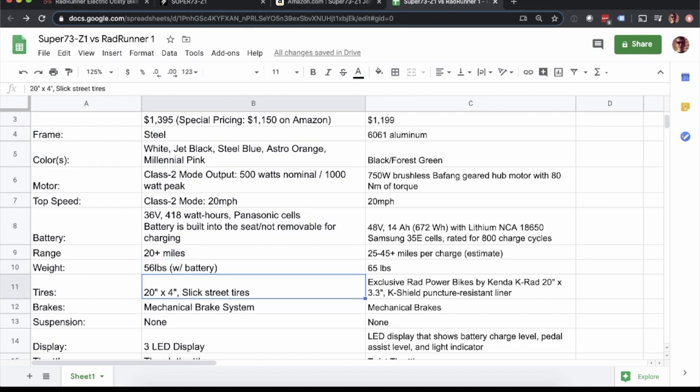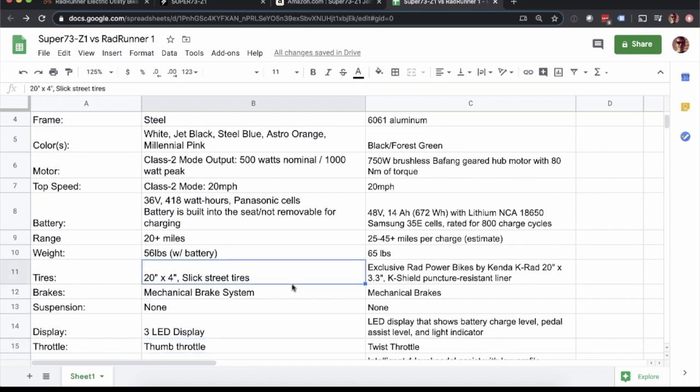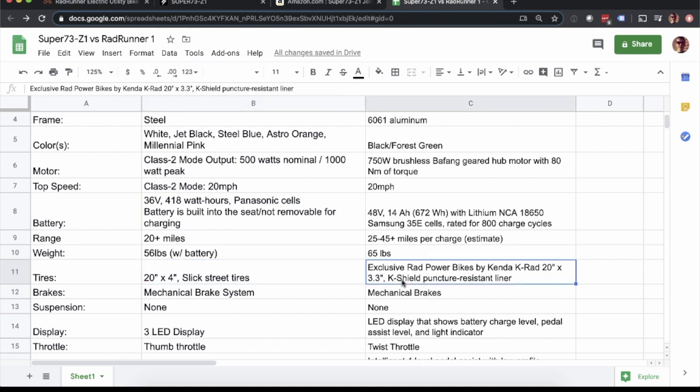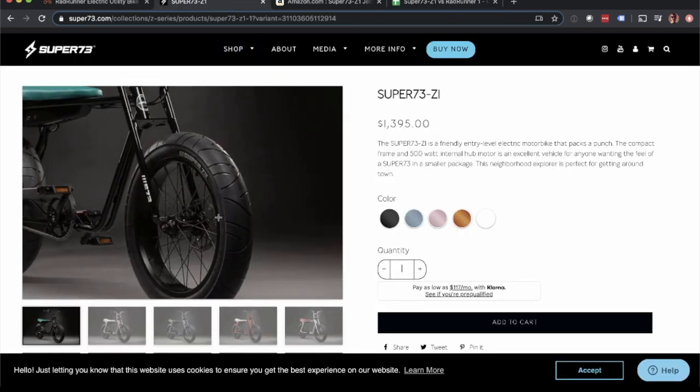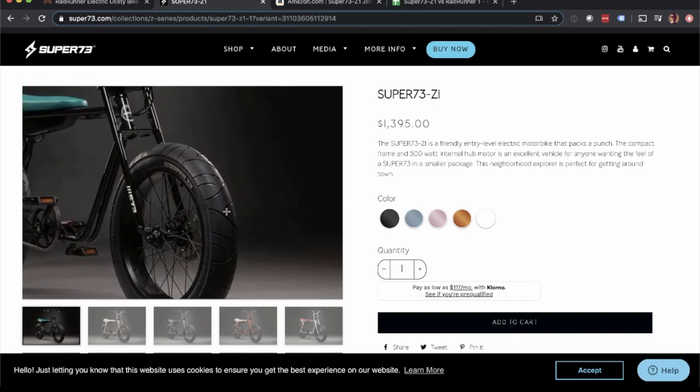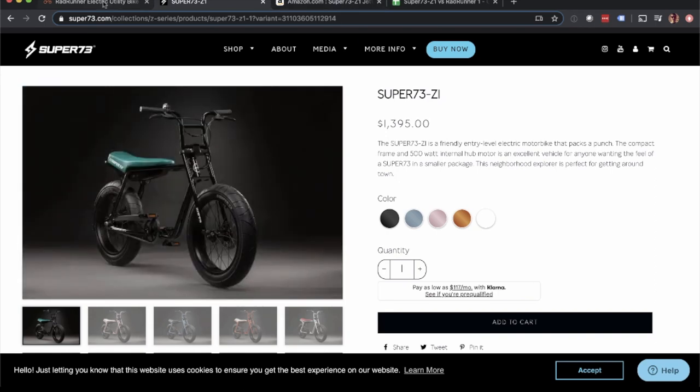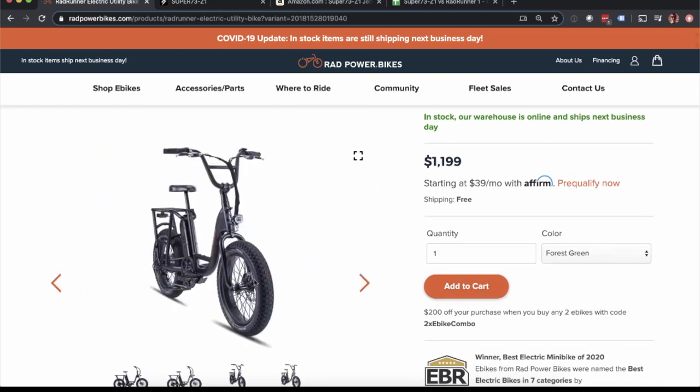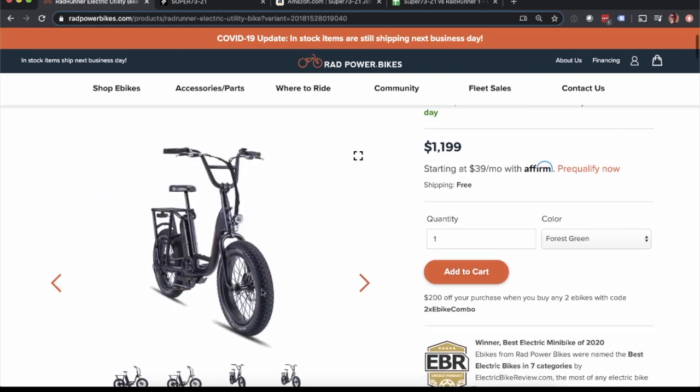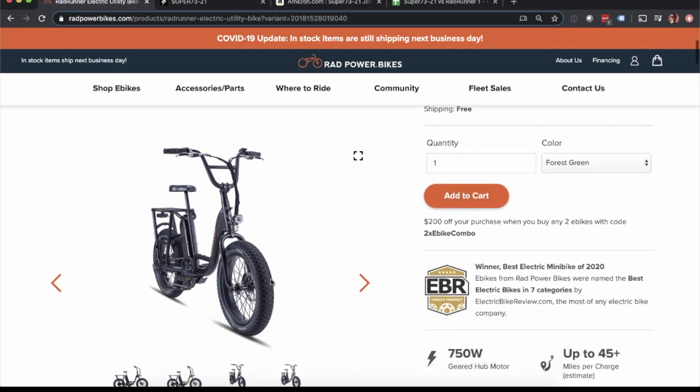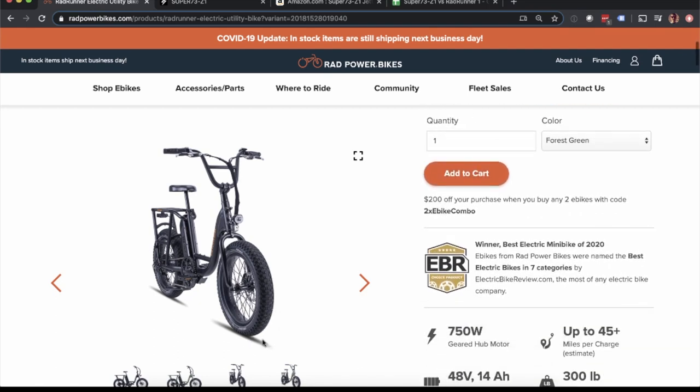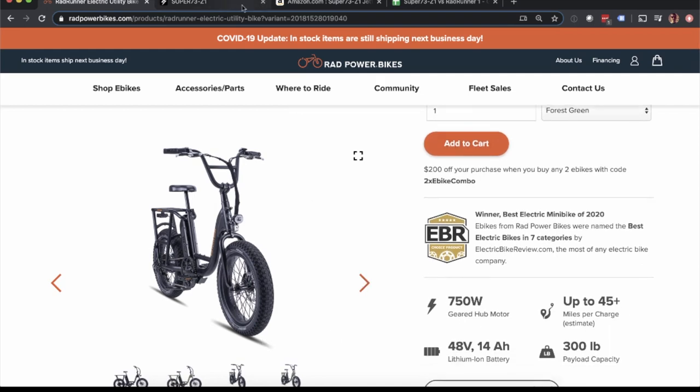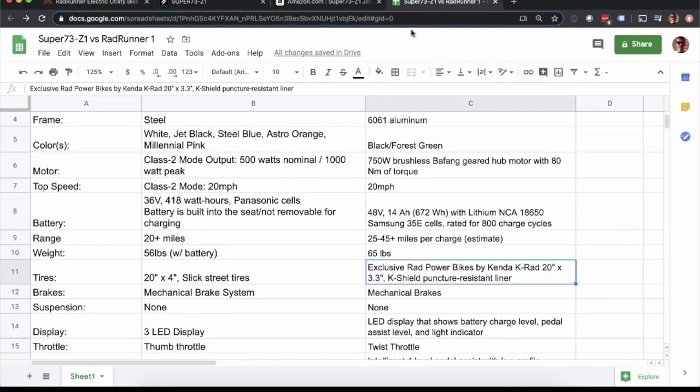Tires, I think this is another key difference. Super 73 is known for these slick street tires and they're four inches on the Z1. And then Rad Power Bikes has their Kenda KRAD, 3.3 inch wide tires. These are the same ones on the Rad Mini. You can see very clearly, there's those really cool looking street tires, I love those. And then if you go with the Rad Runner, they're going to have a little bit more tread on there, a little bit more traction. Maybe if you're going to go a little bit off-road, something to consider. It's definitely not a street tire exclusively like the Super 73 is.